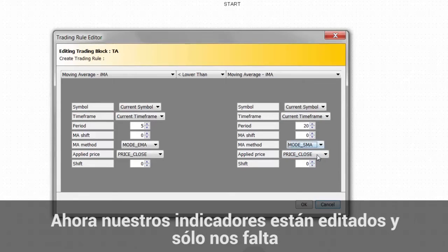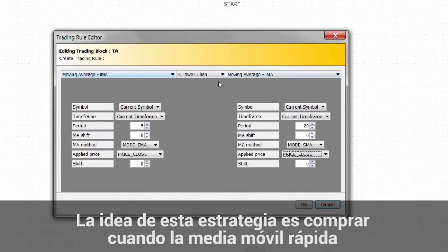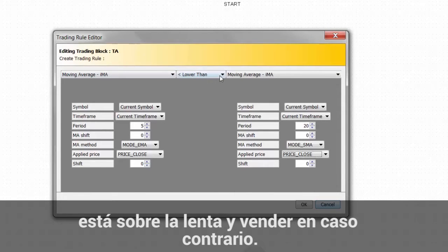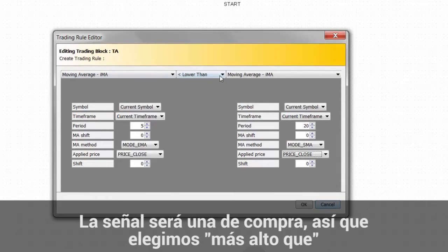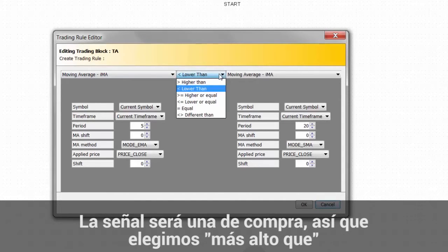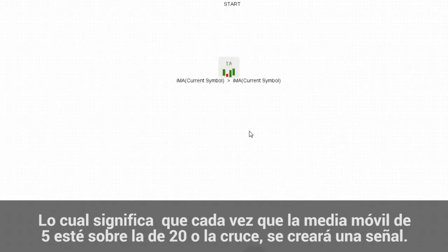Now both indicators are edited and we just need to set the trading rule in the middle. The idea of this strategy is to go long whenever the faster moving average is above the slower, and short when it's below. For our buying signal, we select 'higher than' in the middle, which means that each time the 5-period MA is higher than the 20, or it crosses, it will create a signal.